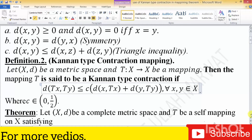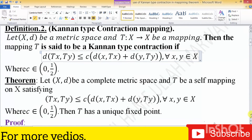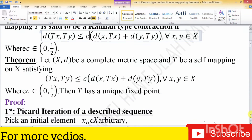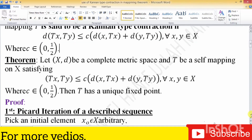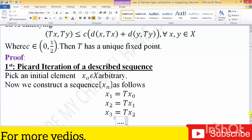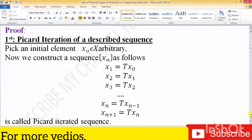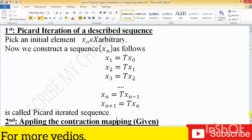Let's see from the screen the statement of the theorem. The theorem statement consists of three to four steps. The first one is the step of Picard iteration. In fixed point theory we use the same mechanism: first we pick an initial element x₀ belonging to X and describe a sequence using the same mechanism. This is called Picard iteration.